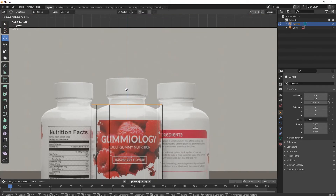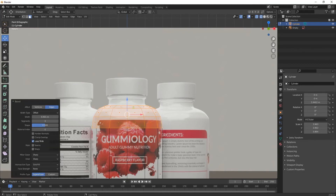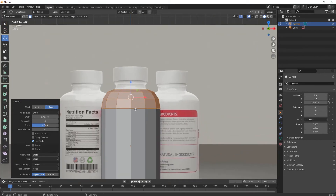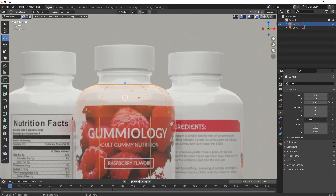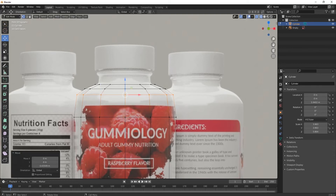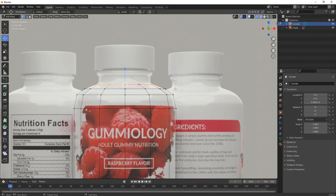Move it a little up like this. Again press Ctrl+B and drag your mouse to bevel it. Now adjust its shape — keep it over here, scale it down a little, and adjust as per your choice.